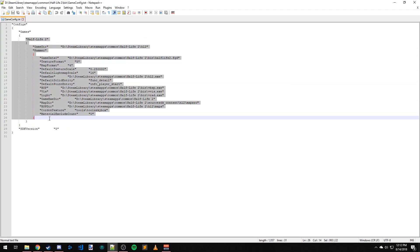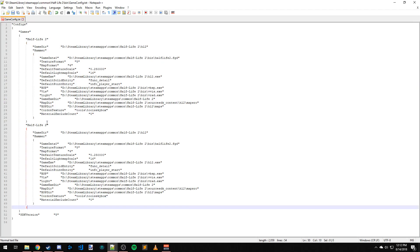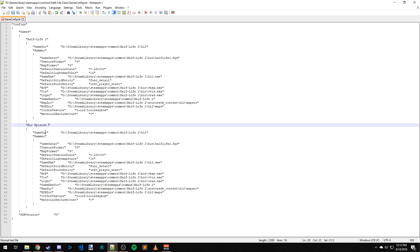Okay, so you already have one configuration here, but it's just for Half-Life 2. Let's go ahead and copy this and paste it directly under it. We're going to name this one Half-Life 2 Episode 2.